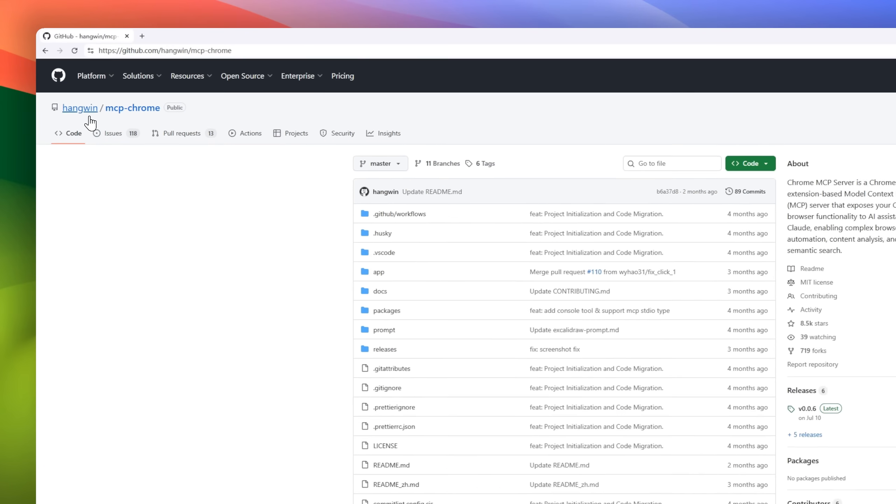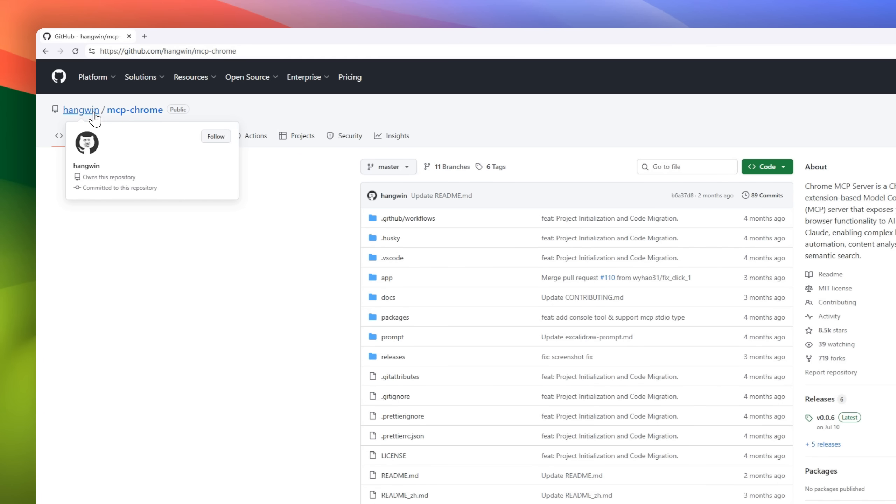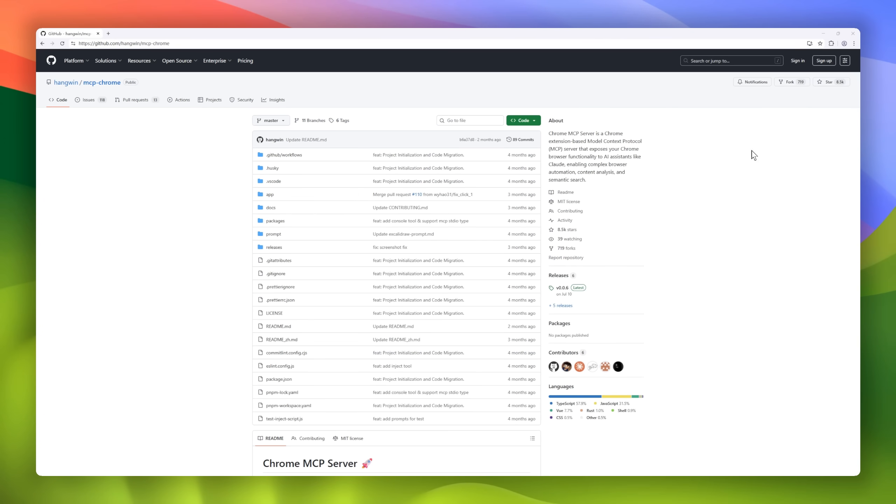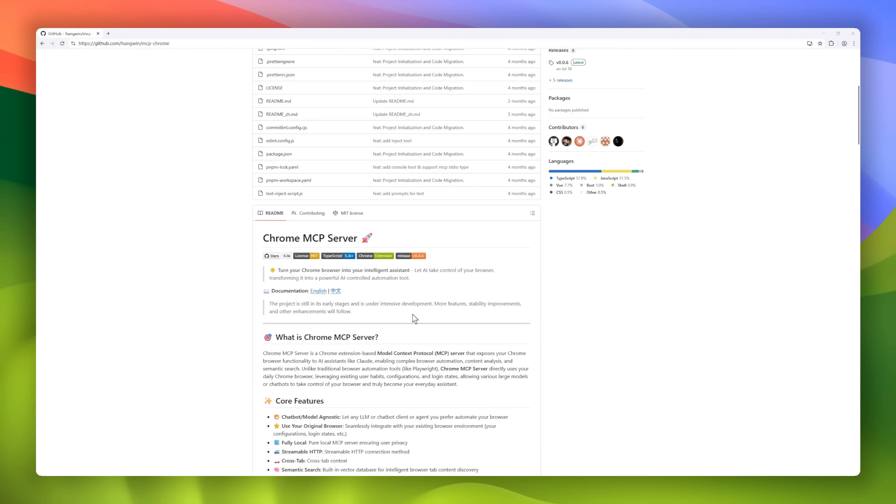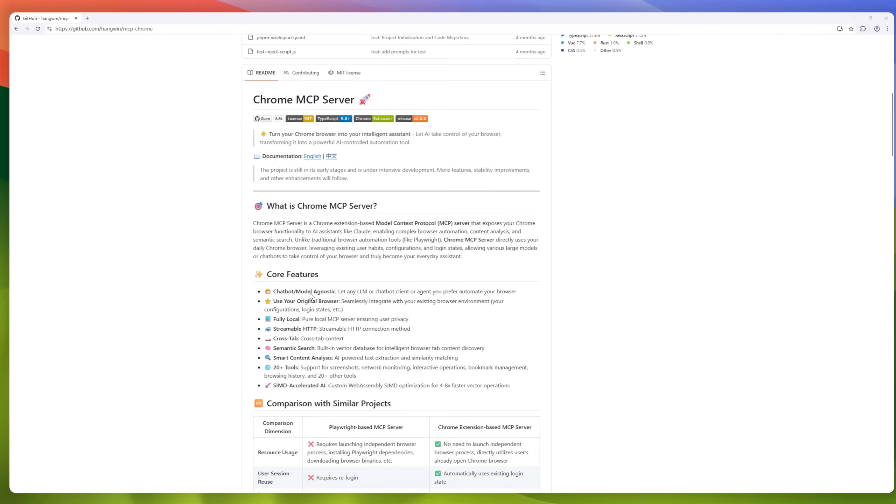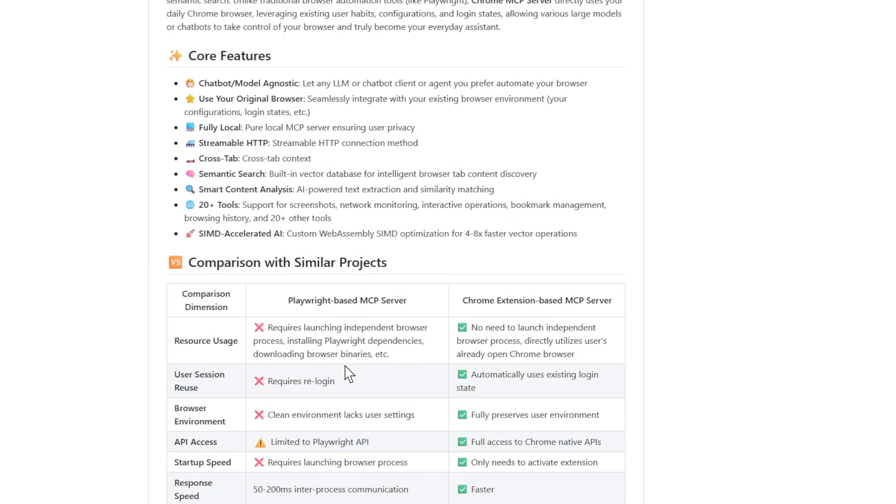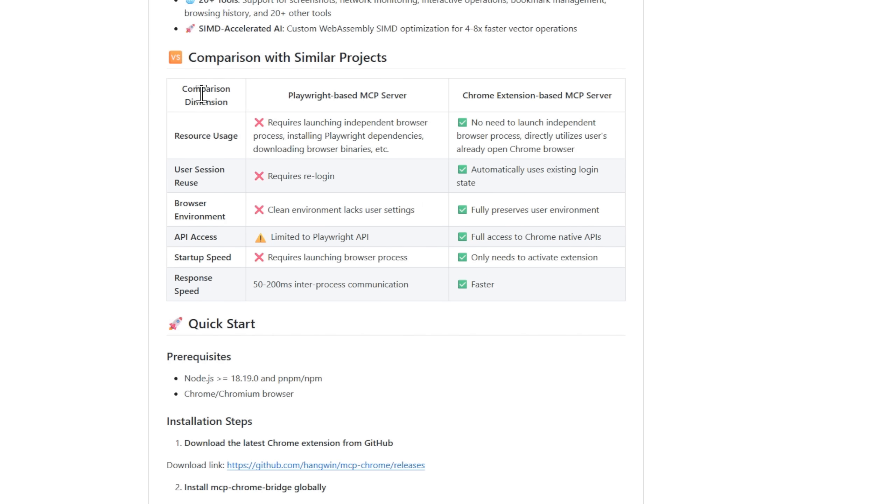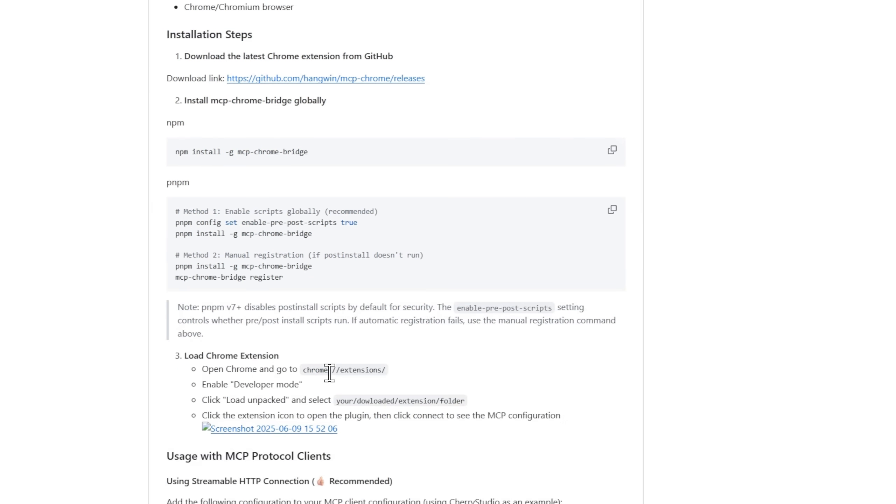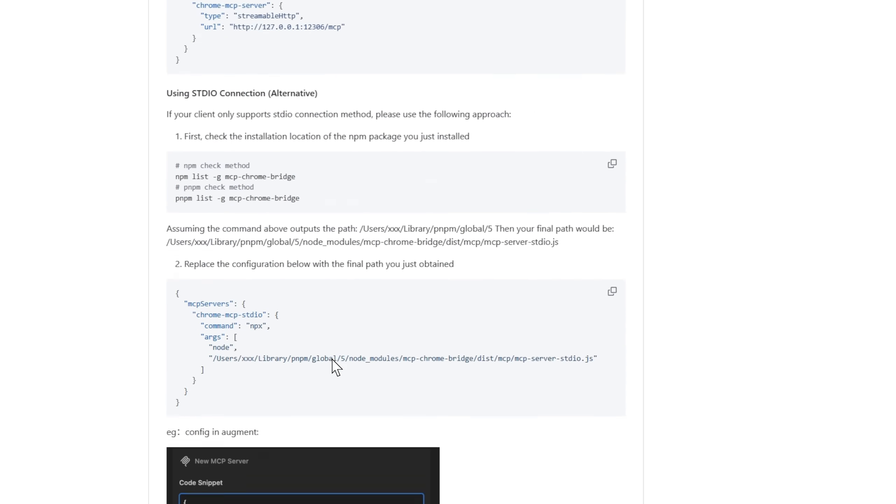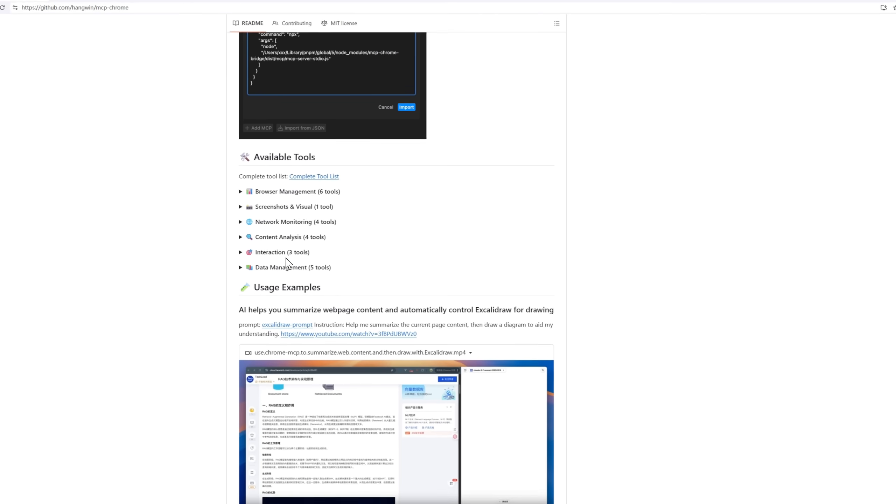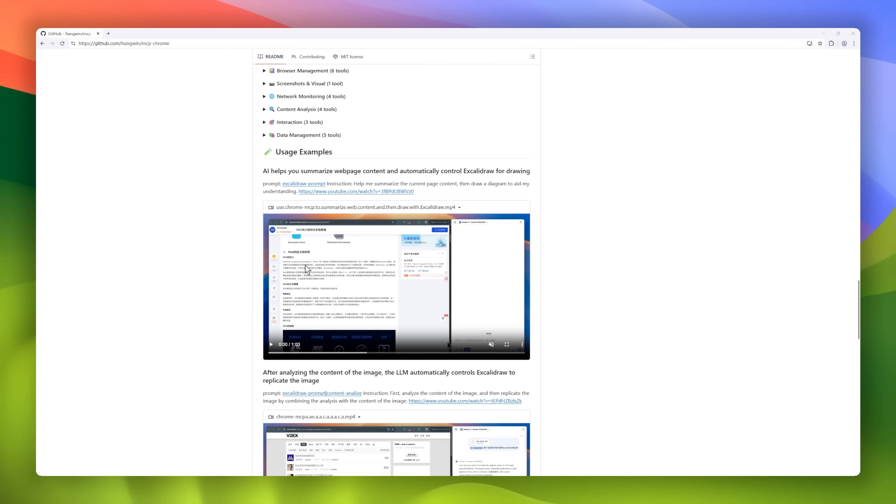Next, we have Chrome MCP Server, a model context protocol server that turns your Chrome browser into an AI-powered automation hub. It lets large language models or chatbots like Claude directly control your browser, automating tasks, analyzing content, and even running semantic searches, all within your own Chrome environment.